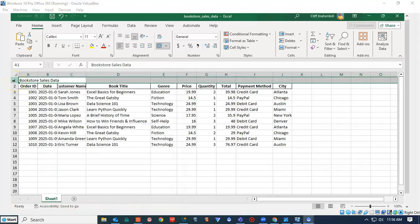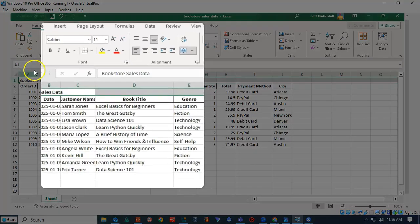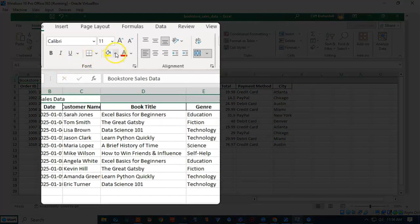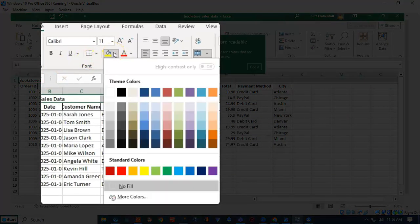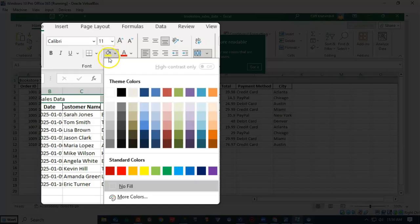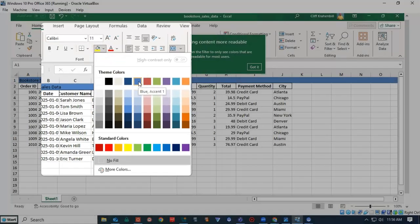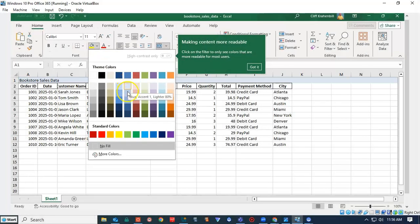Now I would like to change the color of the first row. So I'm going to highlight it just by clicking on the number one. Then I'm going to go up here to where I have this little paint bucket. Pull this down, and I can change the color to whatever I like.